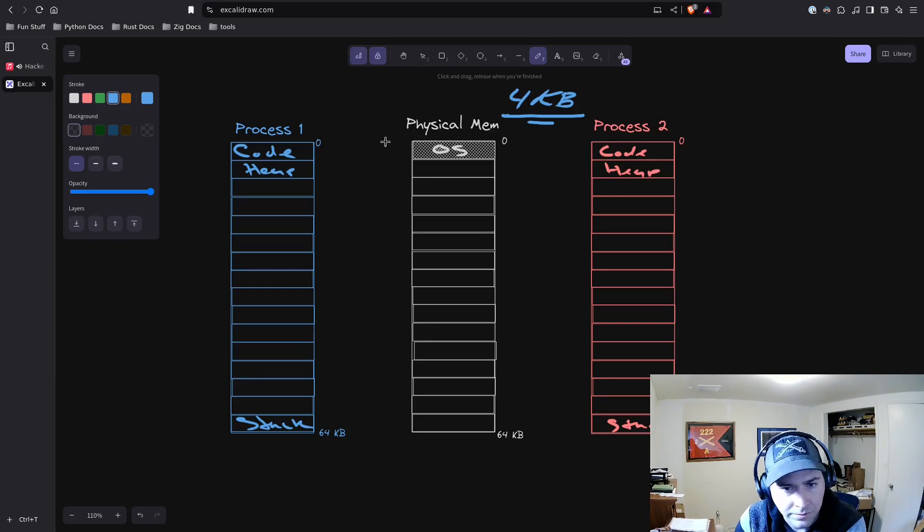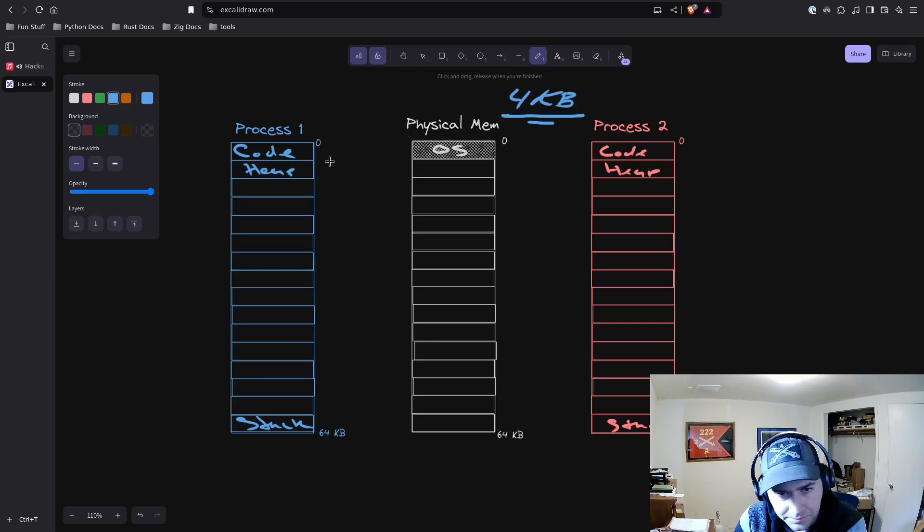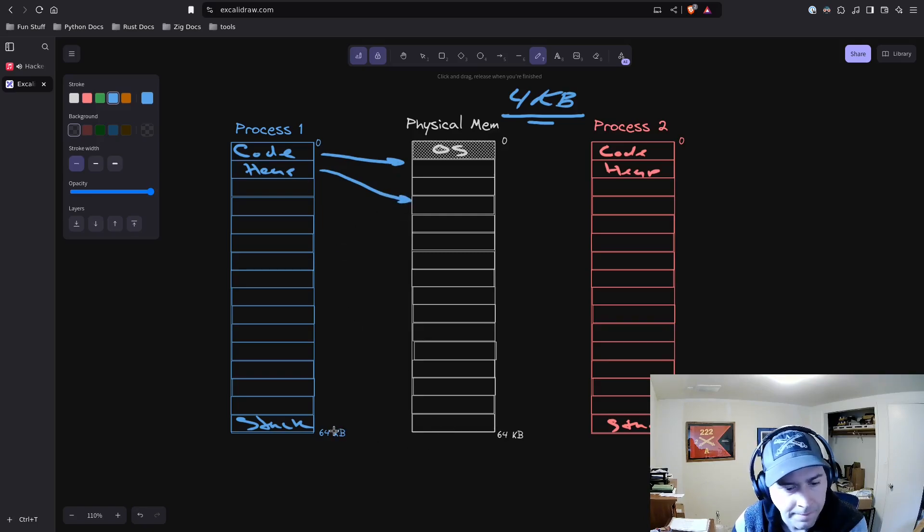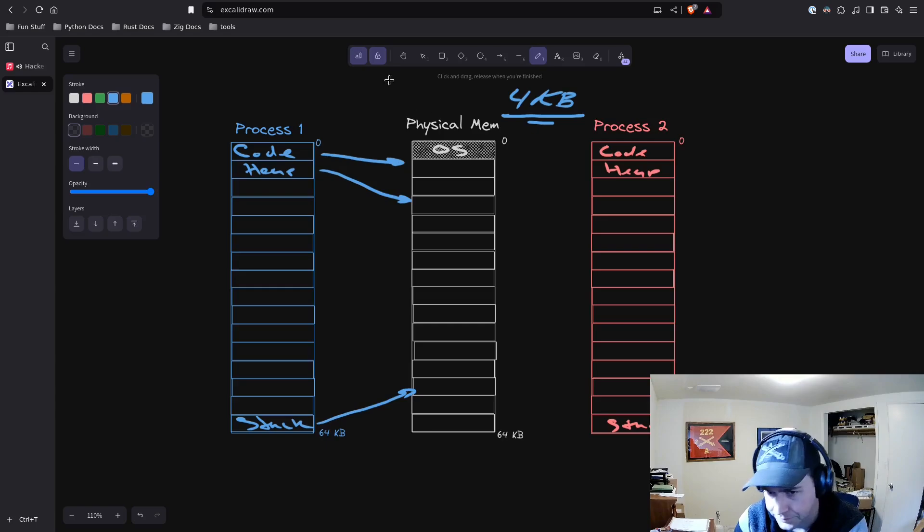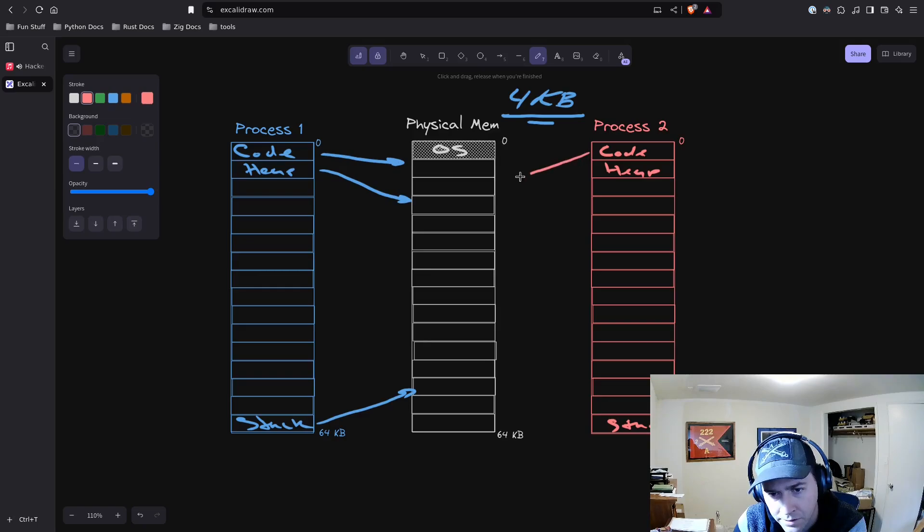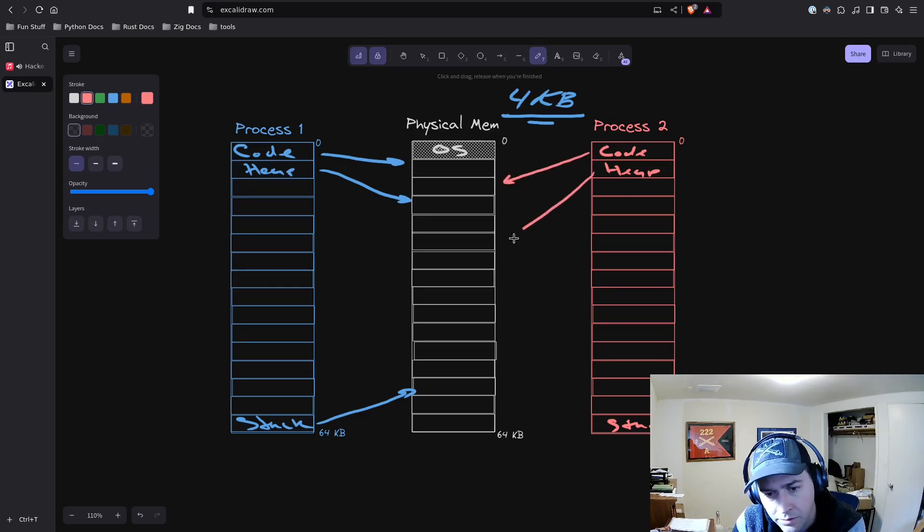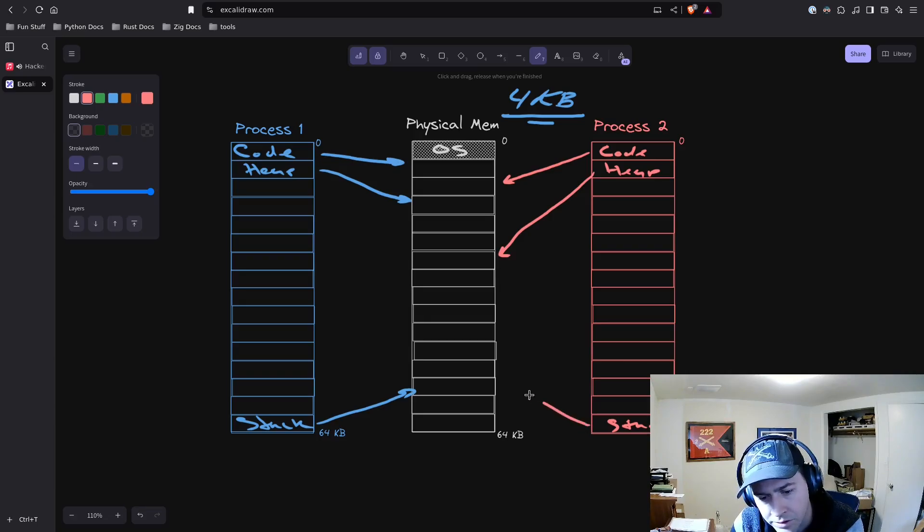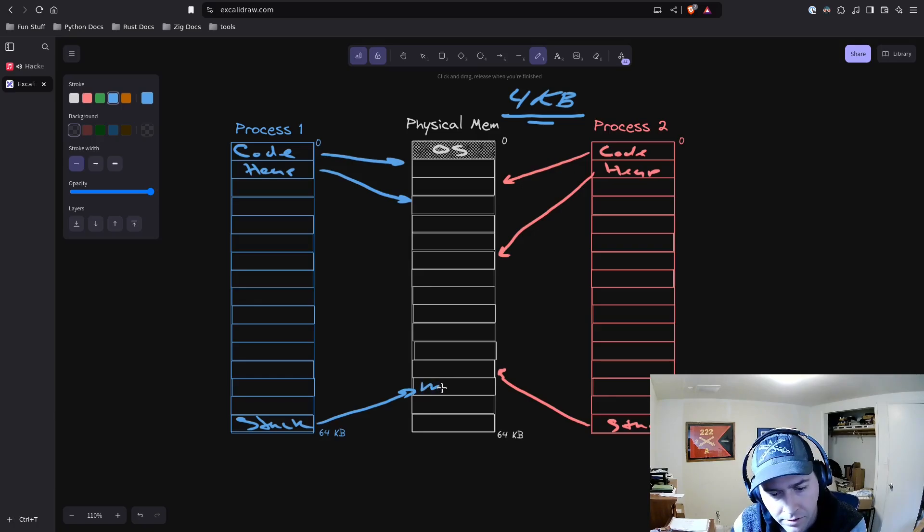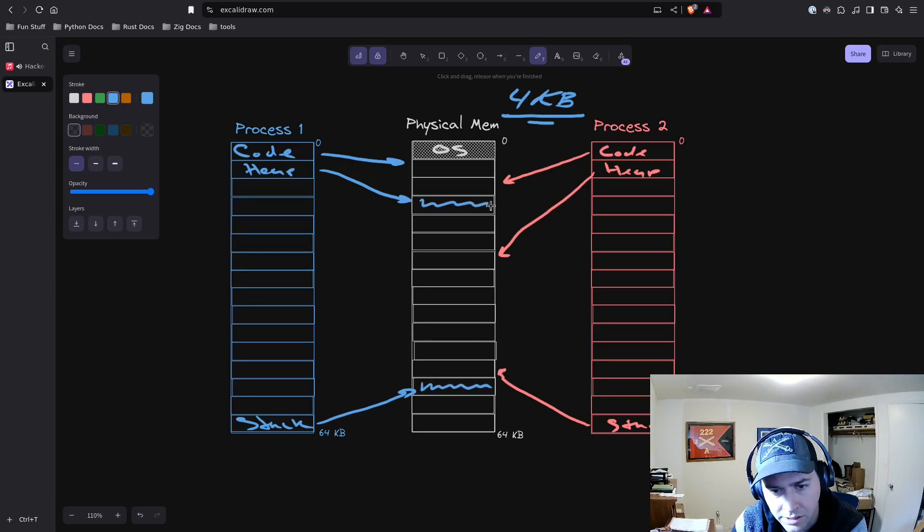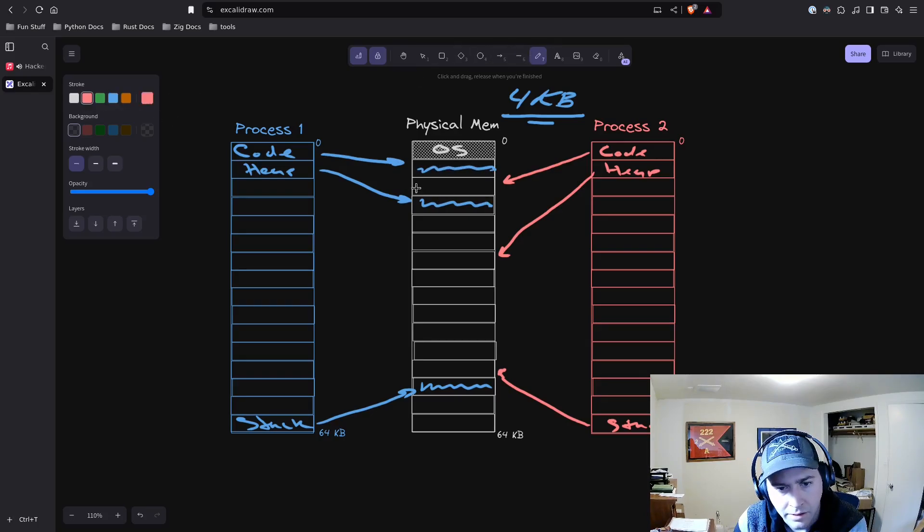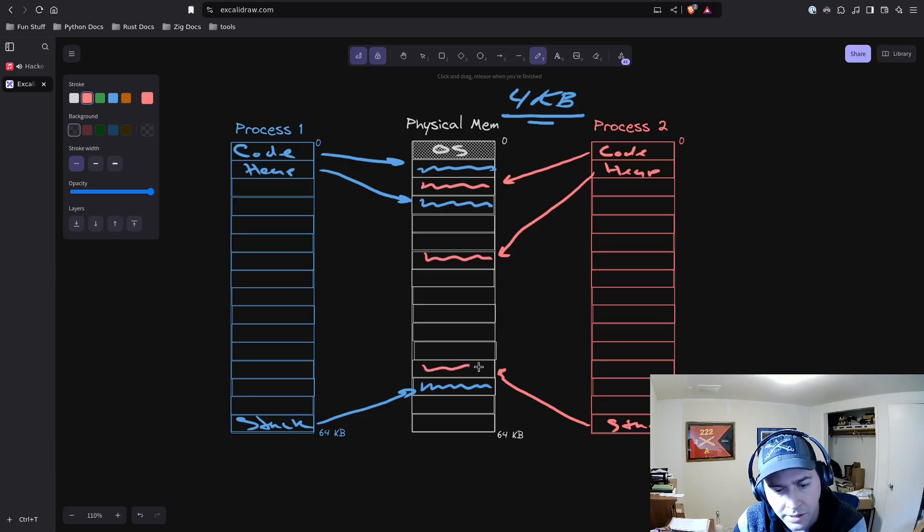When this process starts, the operating system can say, we're going to put some memory here for your code, memory here for your heap, and memory here for your stack. When process 2 starts, here's where your code can go, we'll put your heap right here, and your stack right there.